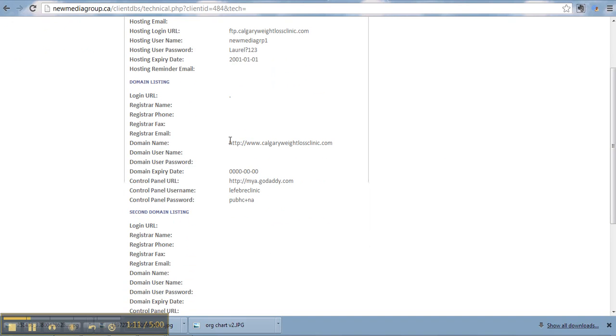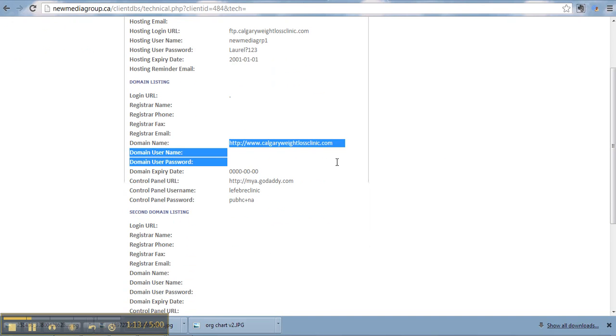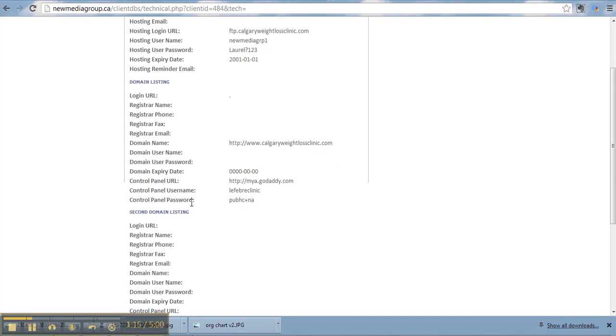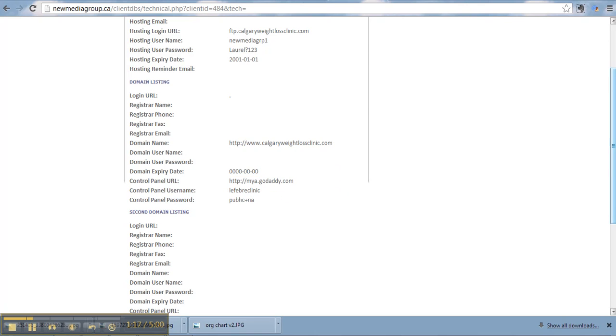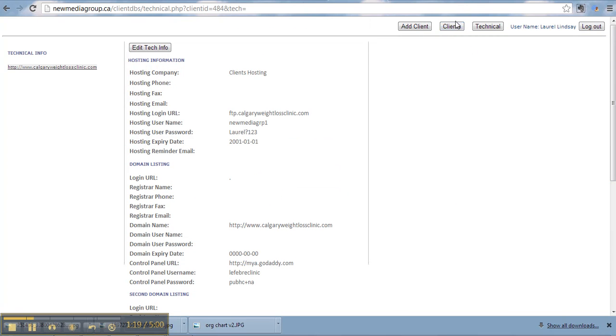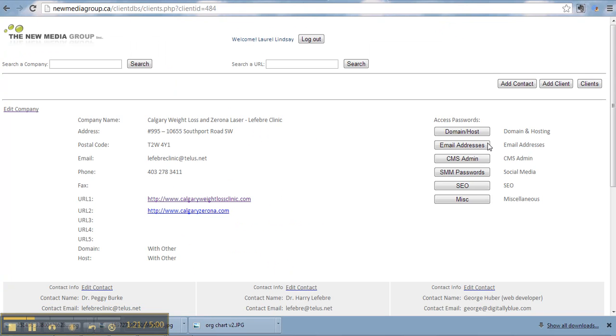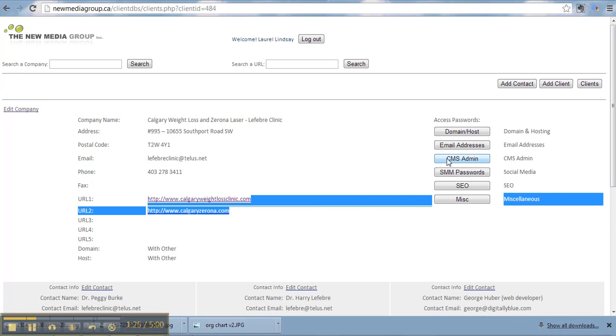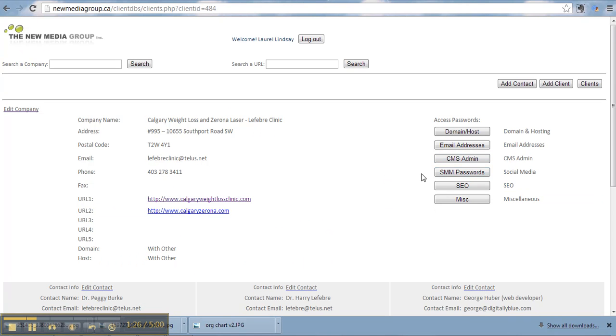Domain name. Not with us, so it doesn't matter. Control panel URL. Perfect. Okay, so those are the three sections which are updated for this client. Email addresses doesn't matter because the host is with other. CMS admin we just did.